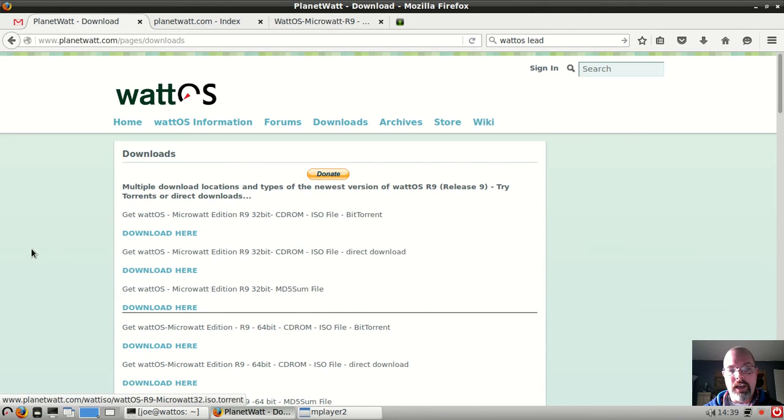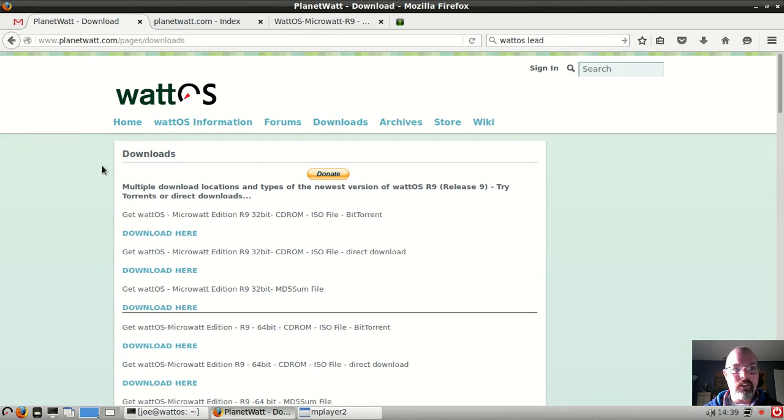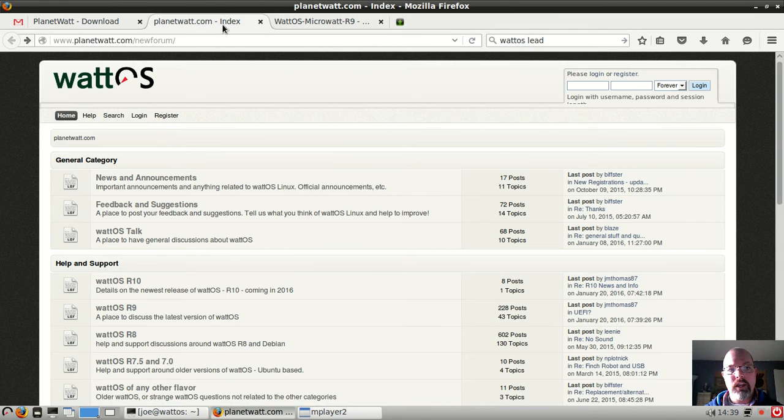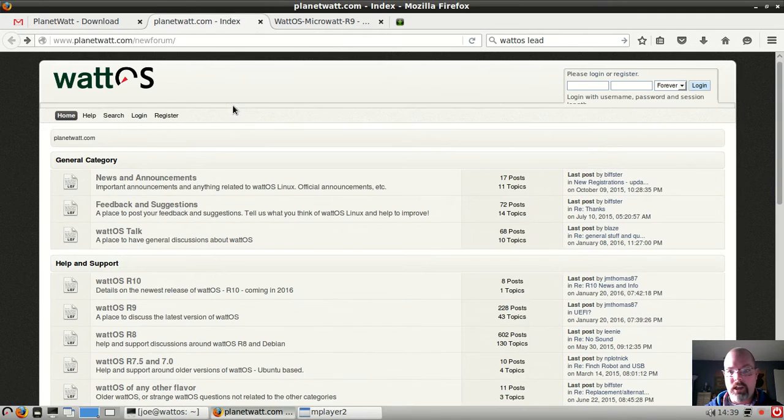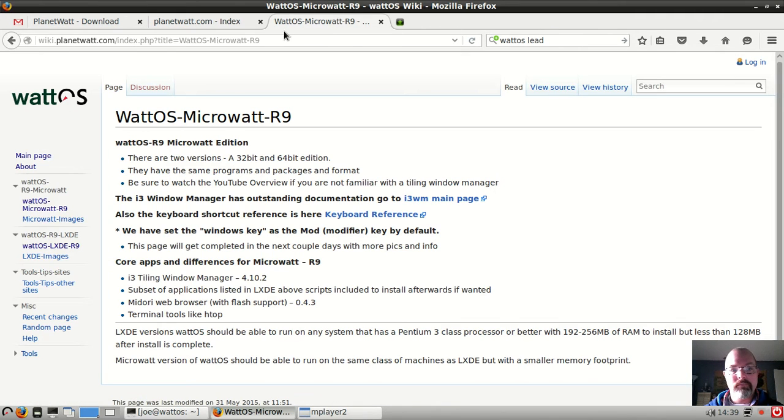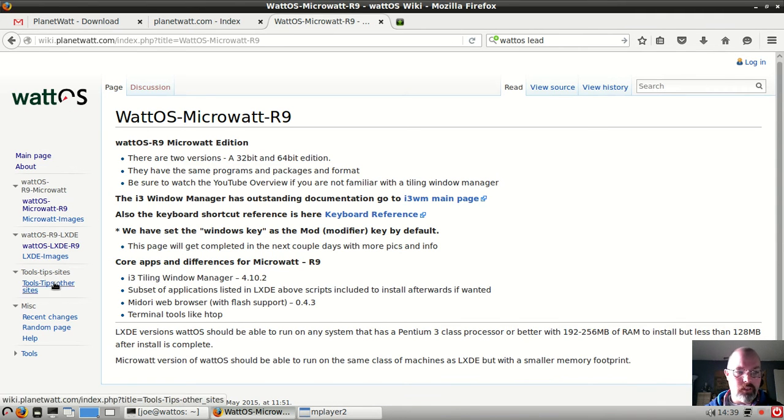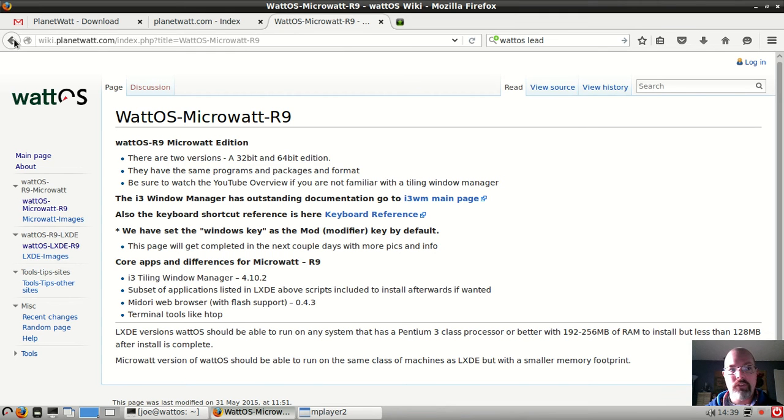You can go ahead and download it here over at planetwatt.com. They also have a nice little forum which is awesome, and a wiki page with a little bit of information on both systems.